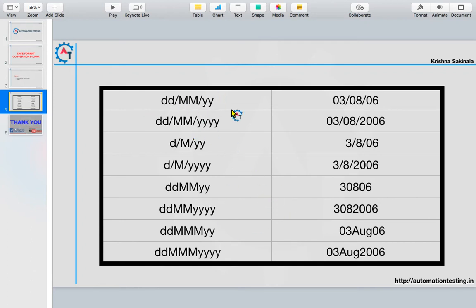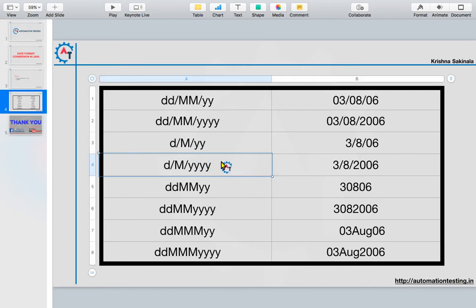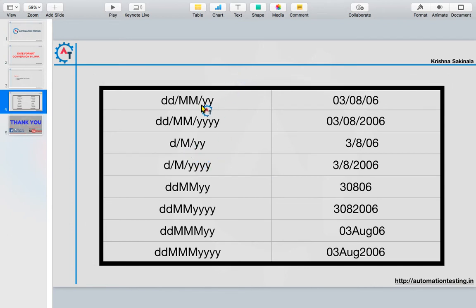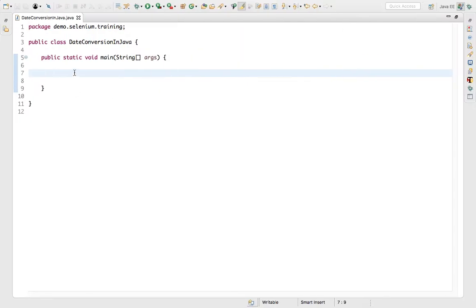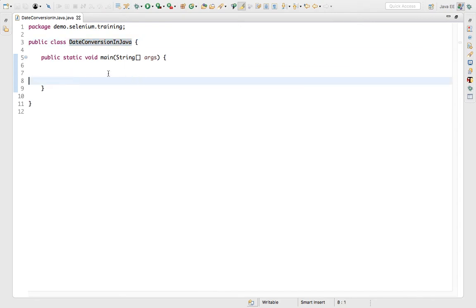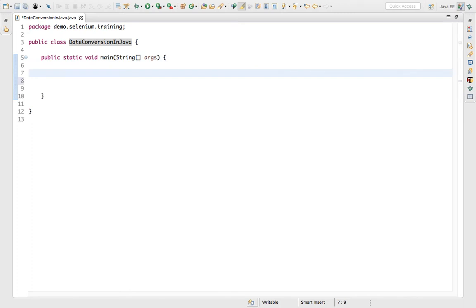You might get any format and you can change it to any other format — for example, from the first format to the eighth, or the seventh to the second, whatever you need. The format can be converted to whichever one you require. Let's flip to Eclipse and see how we can convert from one format to another.